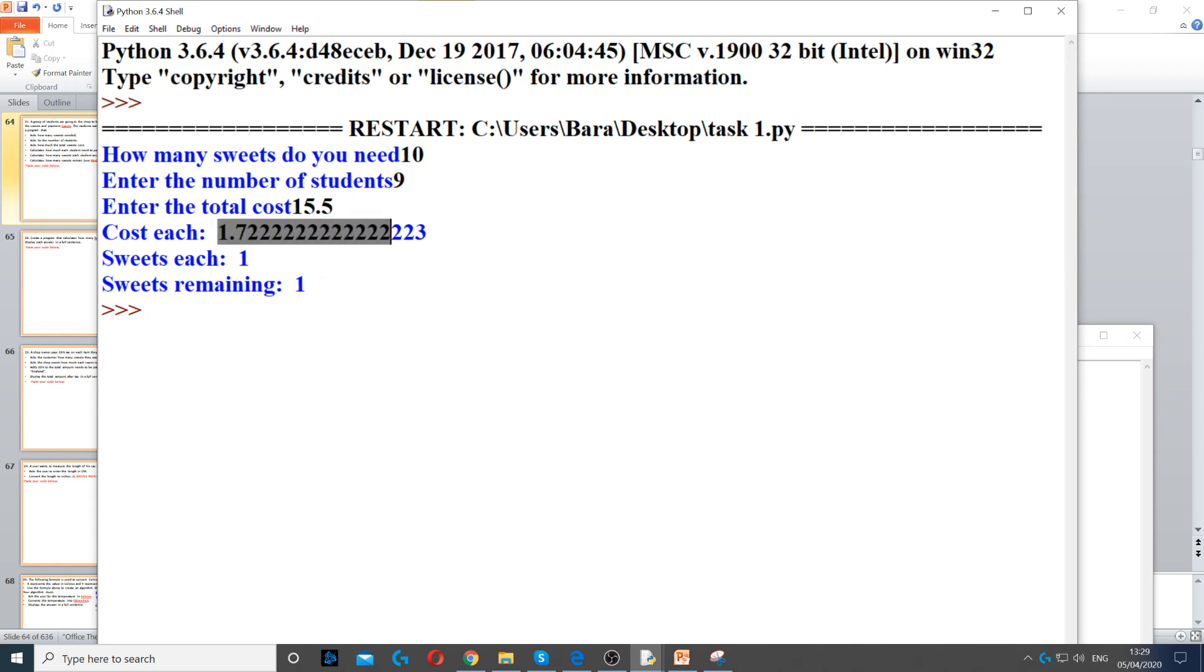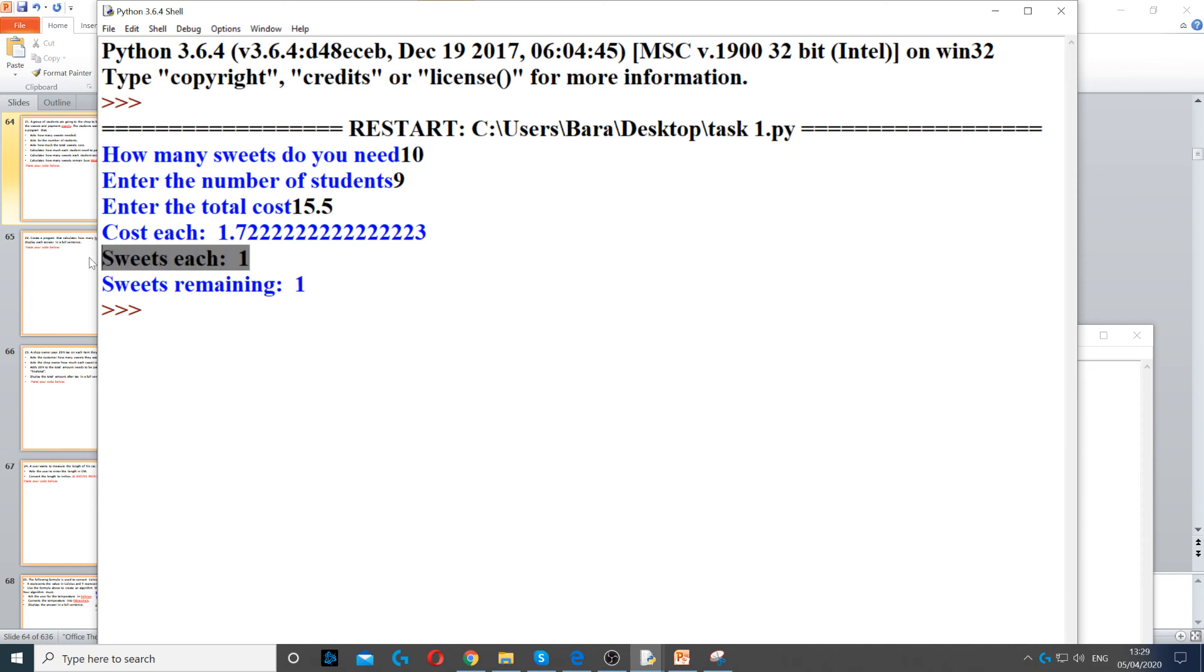So it says cost each 1.722, and then sweets each. So each one will get one sweet. And then sweets remaining, there will be one remain because we have 10 sweets.